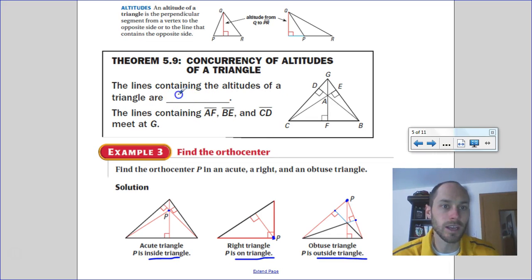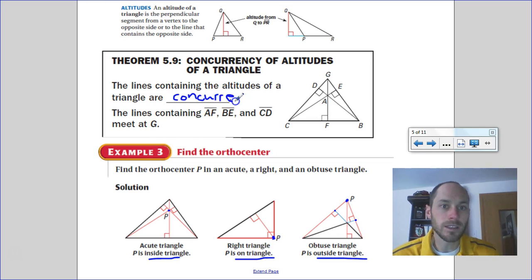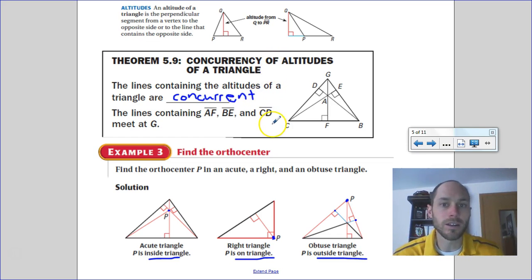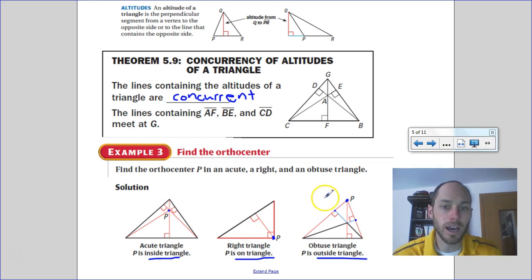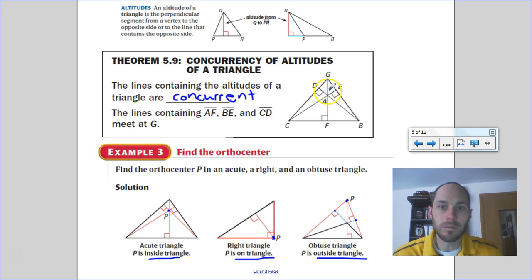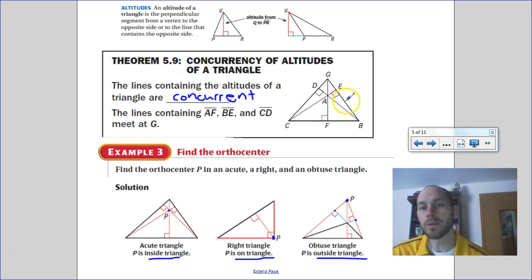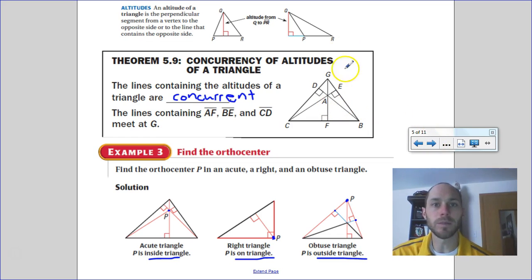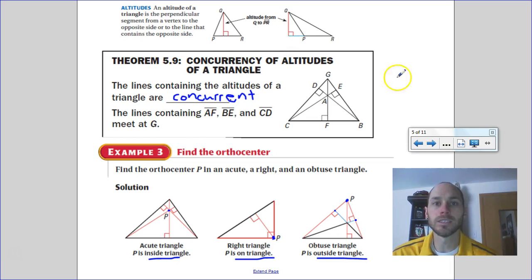The lines containing the altitudes of a triangle are concurrent — this meeting point is called the orthocenter. What's unique about the orthocenter is that it can be located inside, on, or outside the triangle depending on triangle type. Unlike the centroid, there's no special ratio connection between the orthocenter and any segments or other parts of the triangle. The main thing to know is what an altitude is: a perpendicular line segment from a vertex to the opposite side.